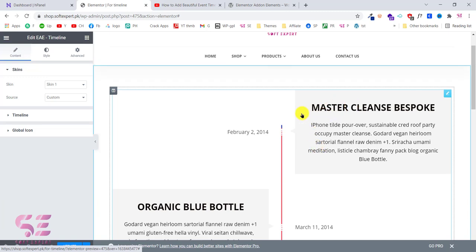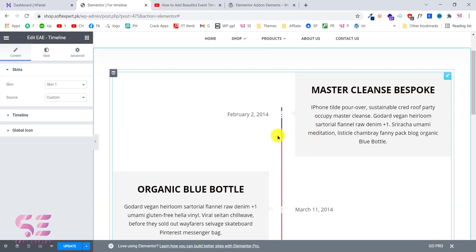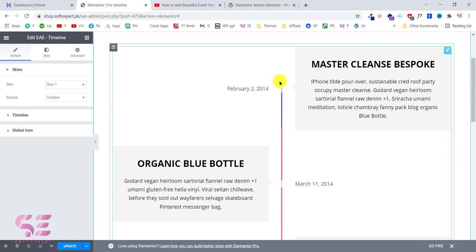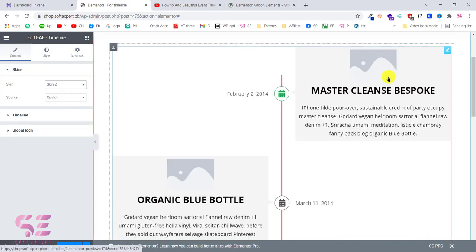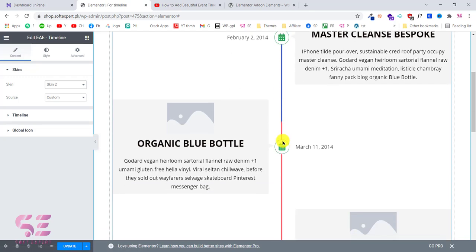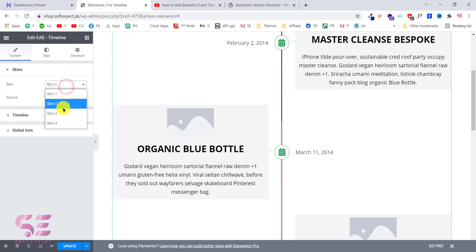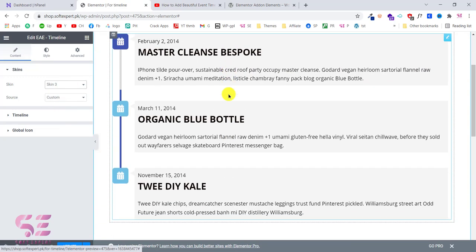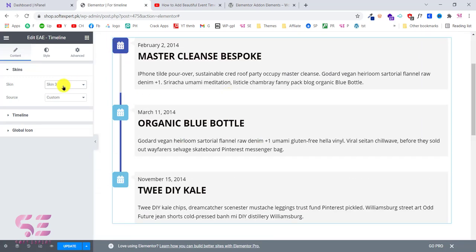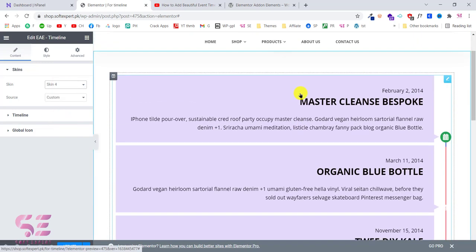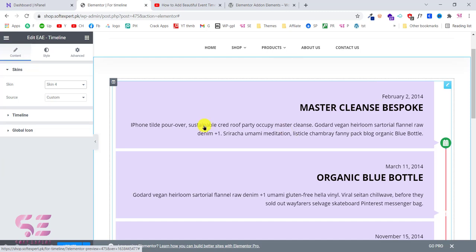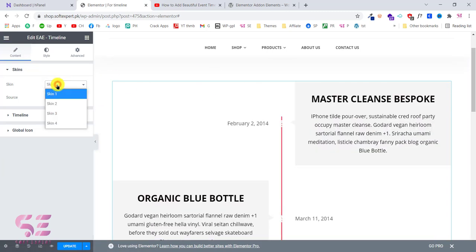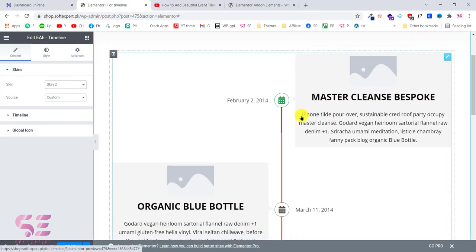The font size and font style will depend on your theme — you can change that according to your need. This is the first skin as I showed you. We can change the skin — let's choose skin 2, which has an image, title, and description with icons and animations. Skin 3 is a one-sided timeline. Skin 4 has an arrow, animation, icon, and background color. You can use any of these.